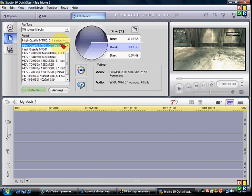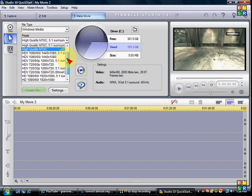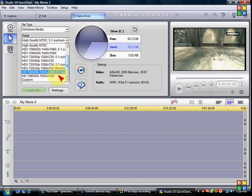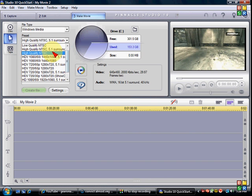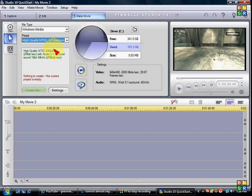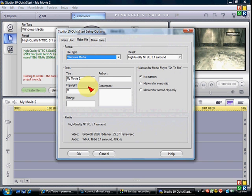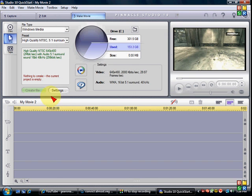Then here, unless you have, unless you bought studio 10 or studio 12, that you could put all these HDs. Just put high quality NTSC 5.1 surround. Yeah, that's about it. Then you just make your movie.